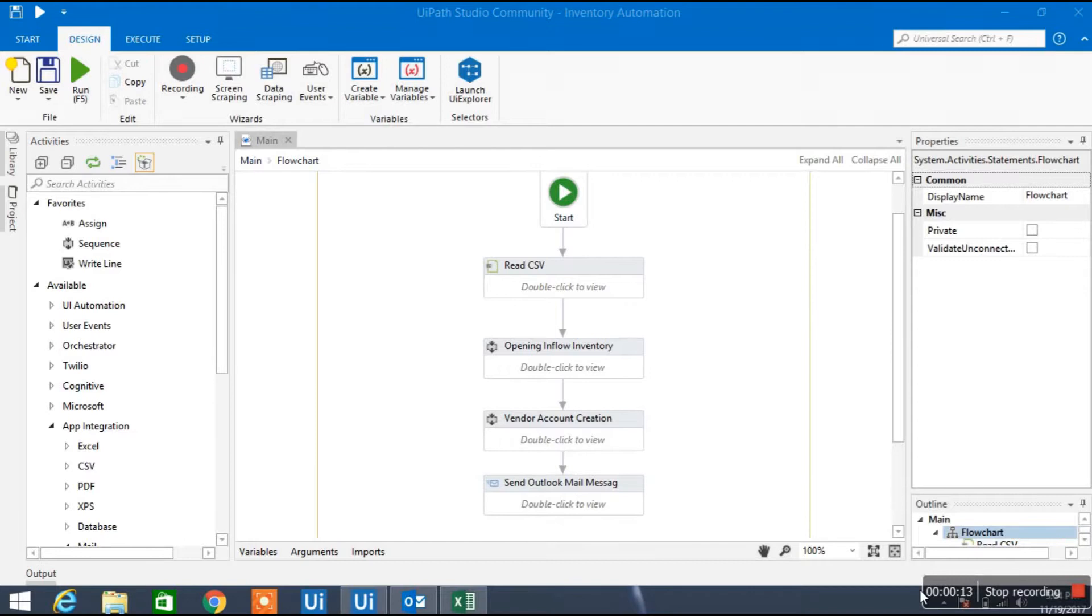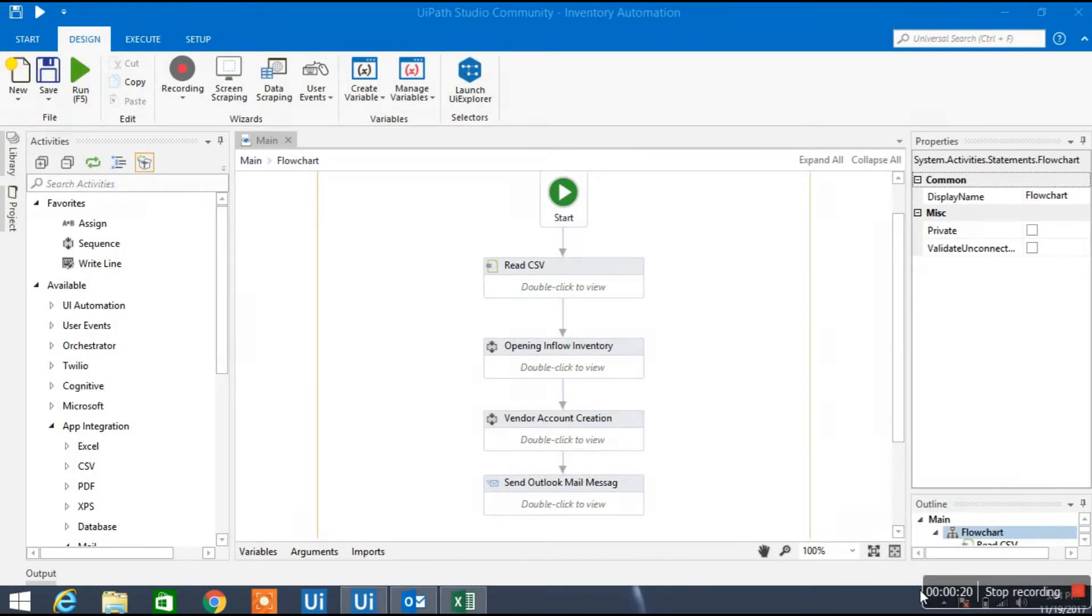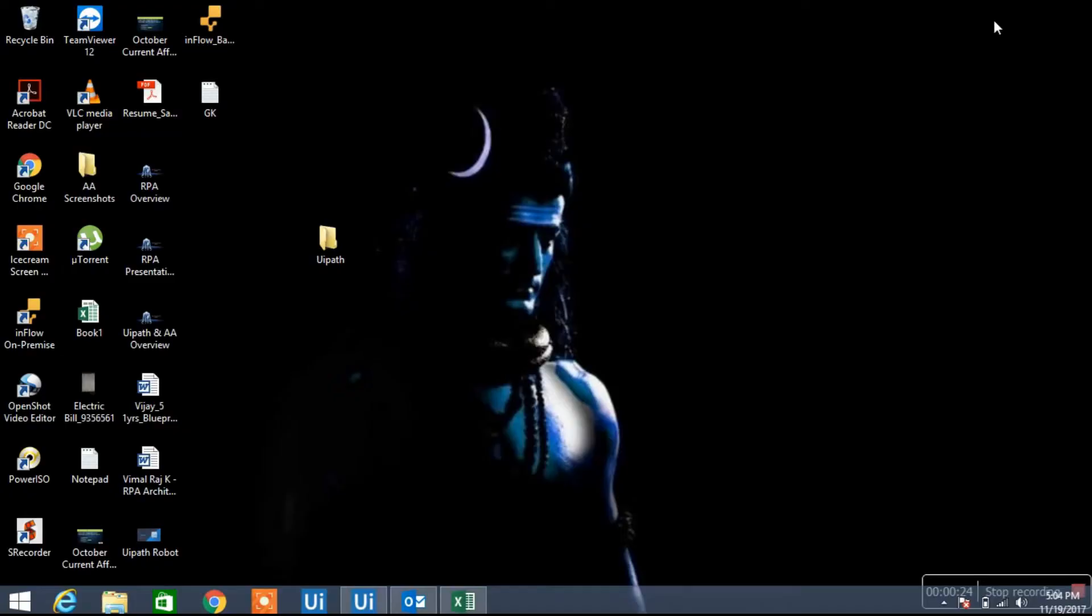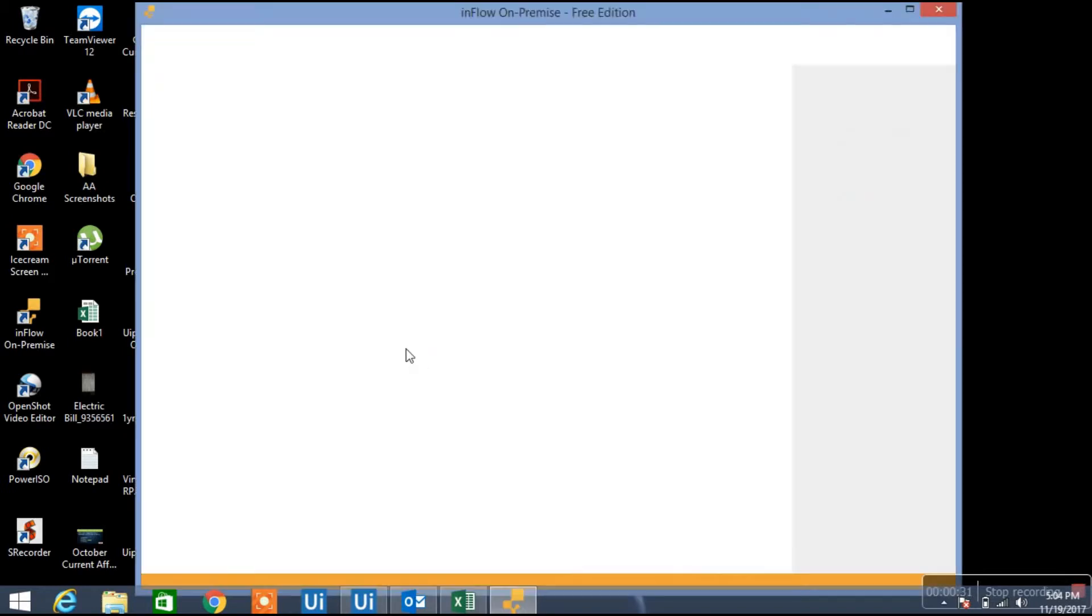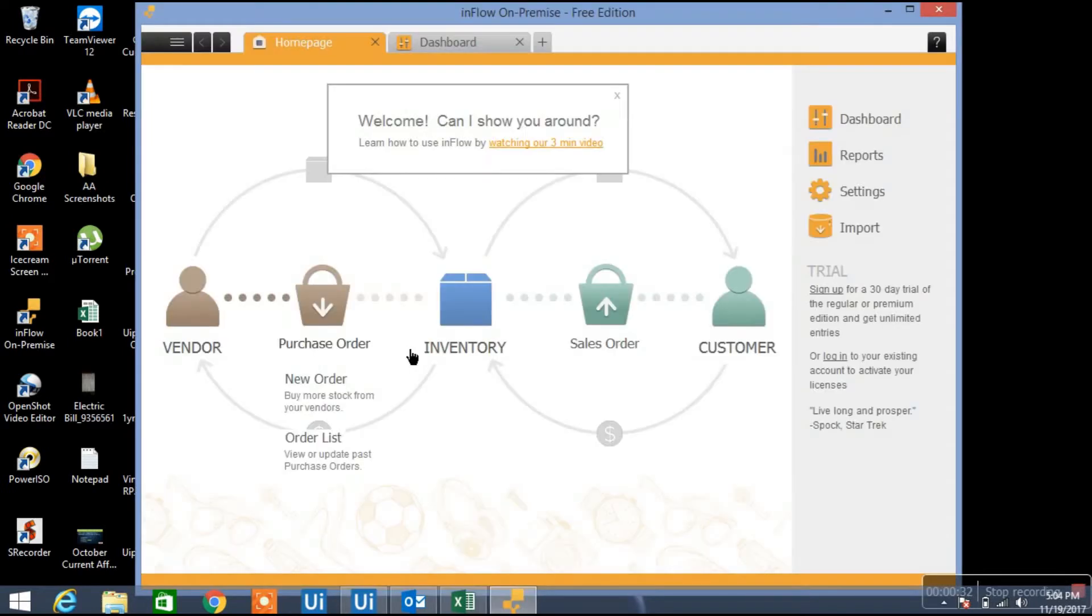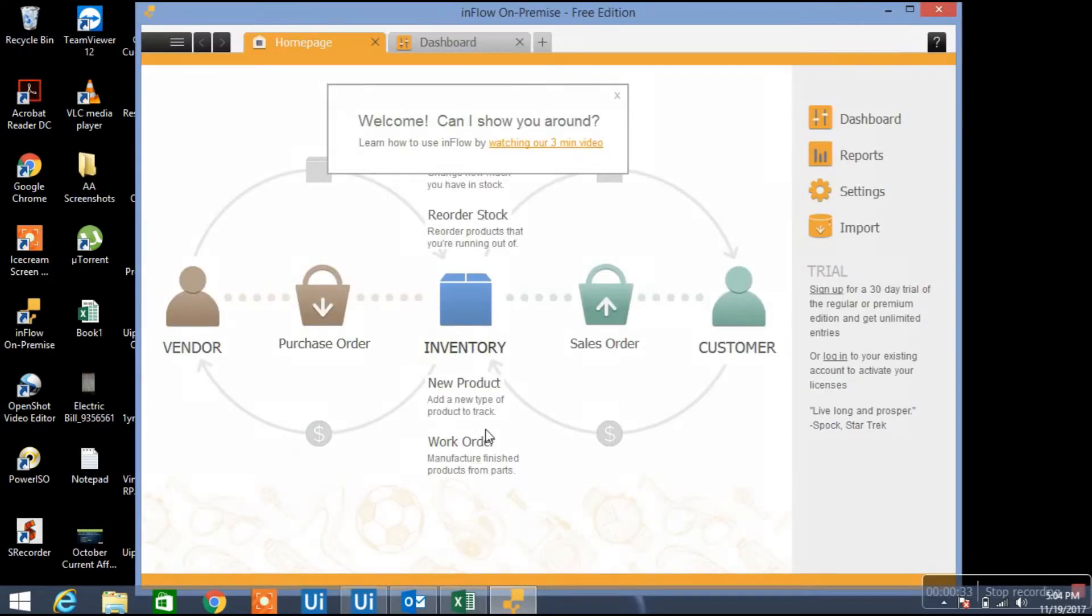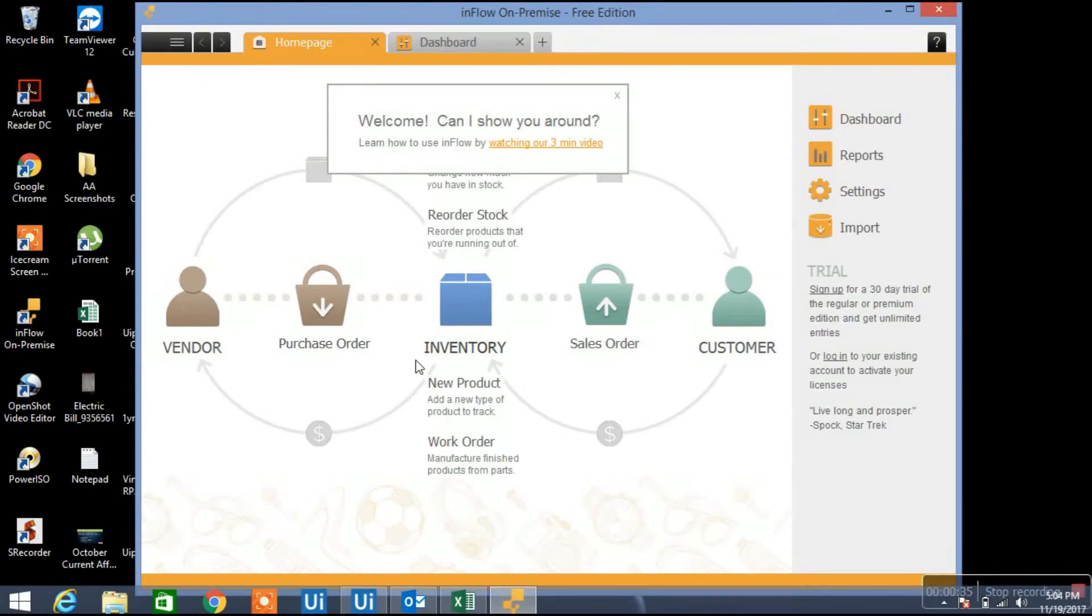Let me show you the tool how it is looking and after that we will start the process. If you see in my screen I'm opening that tool, this is the Inflow Inventory tool.